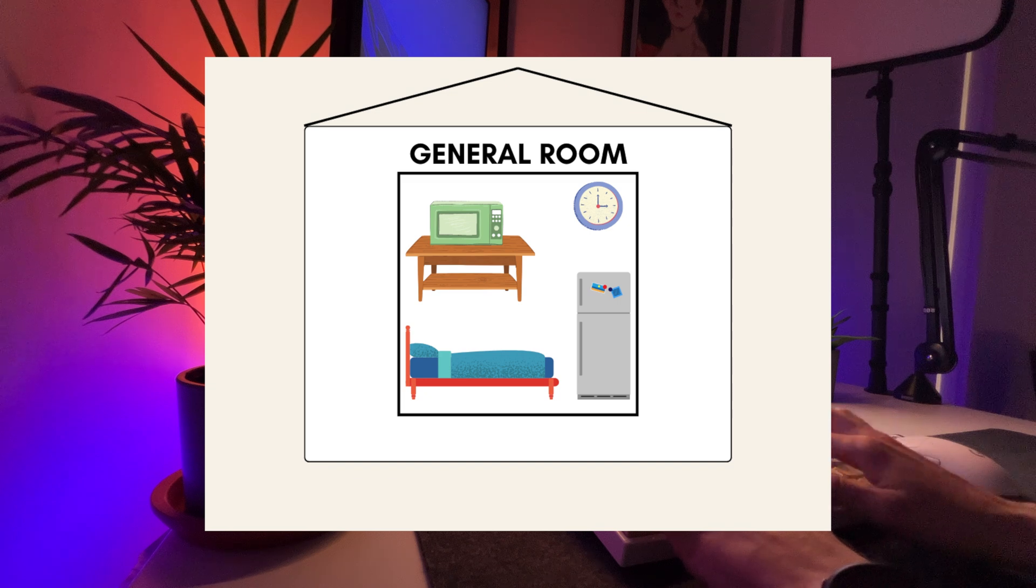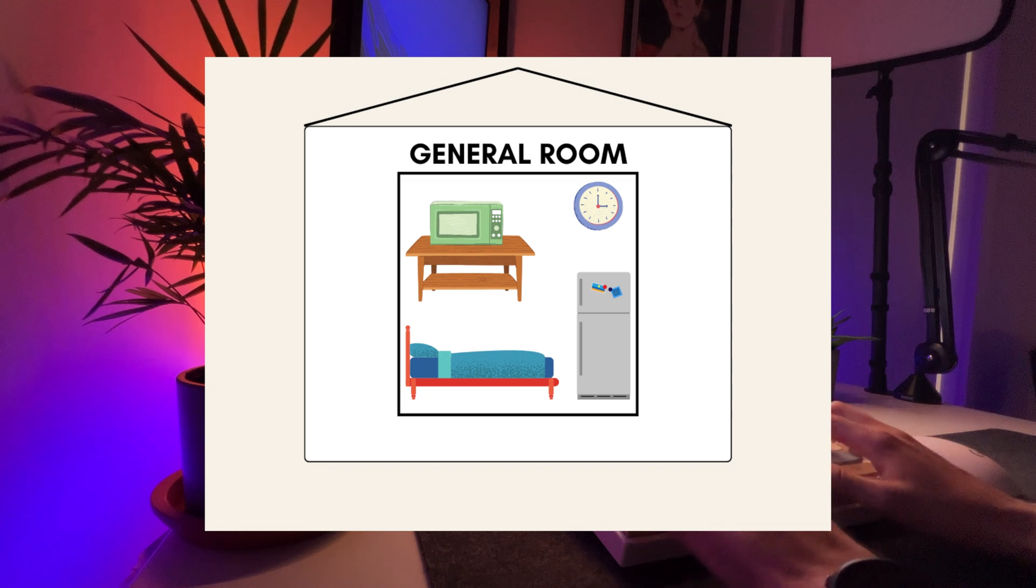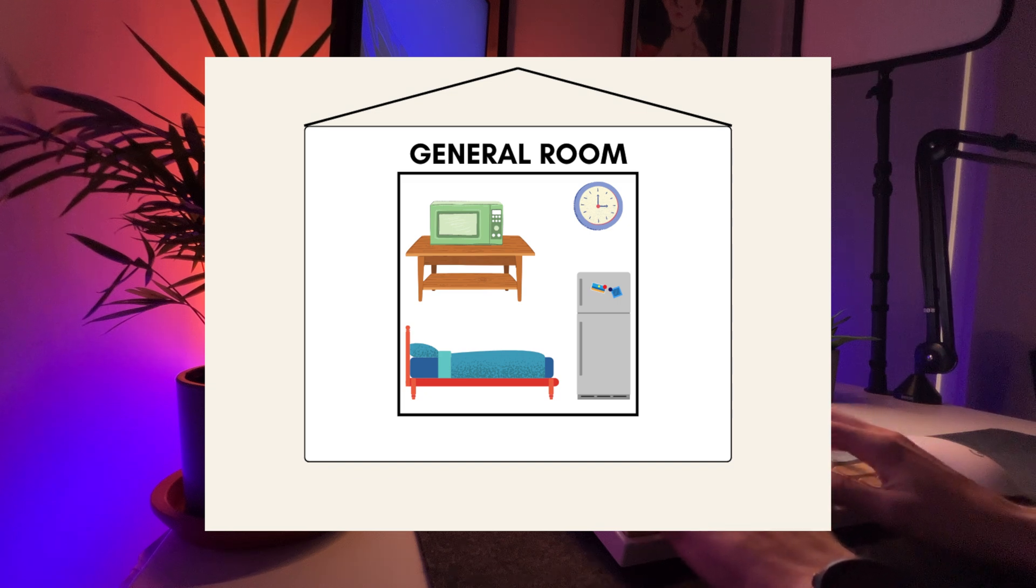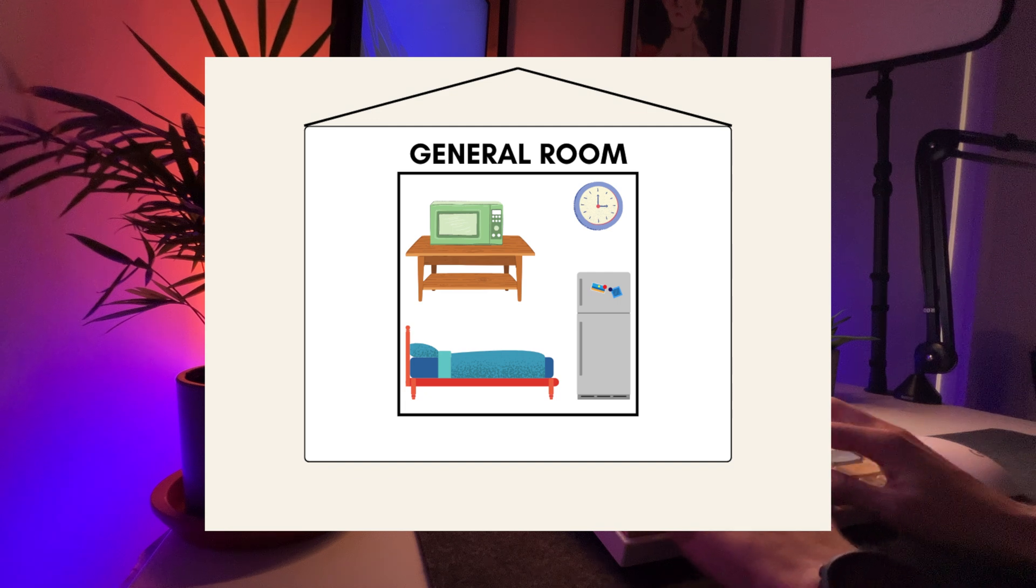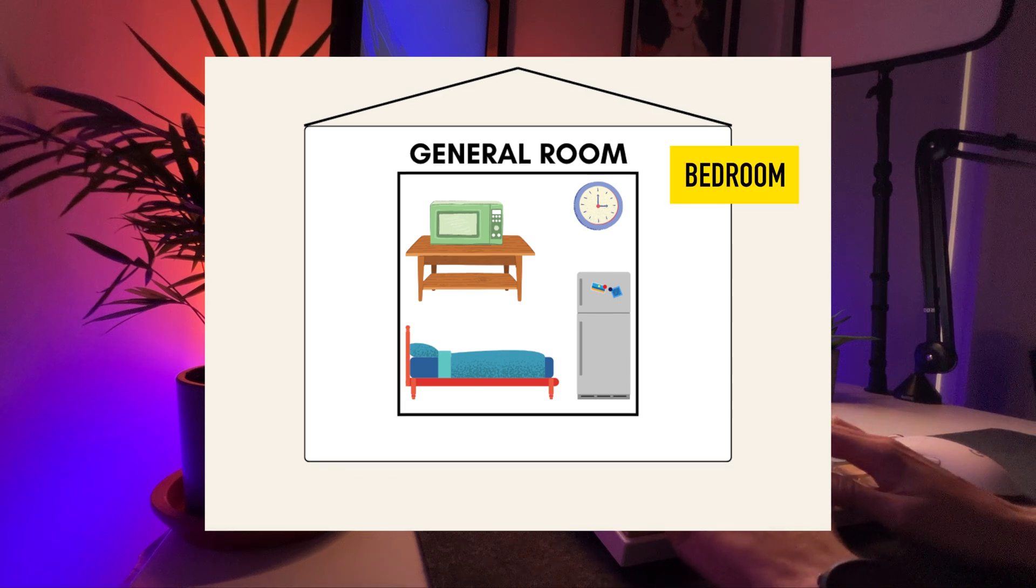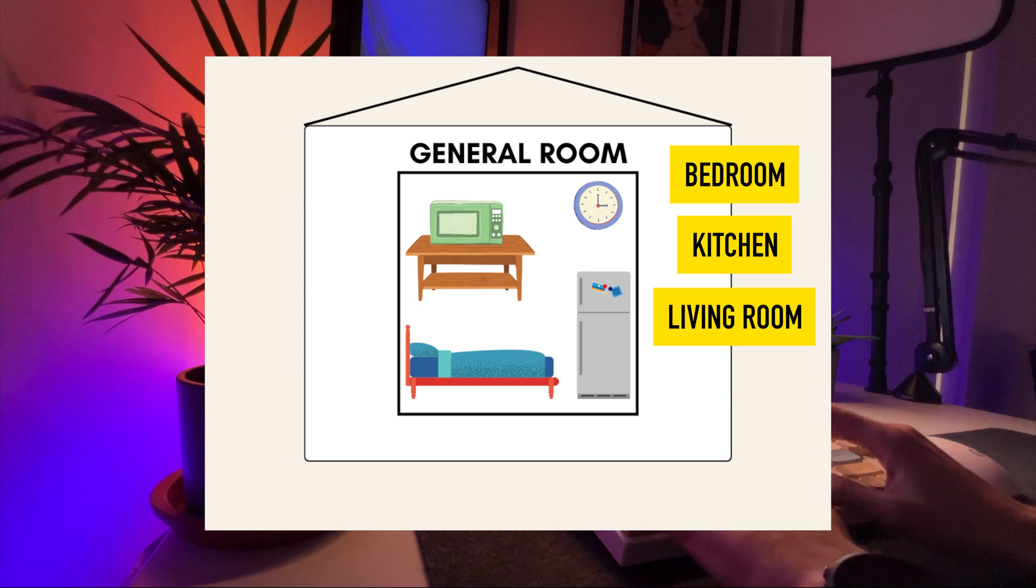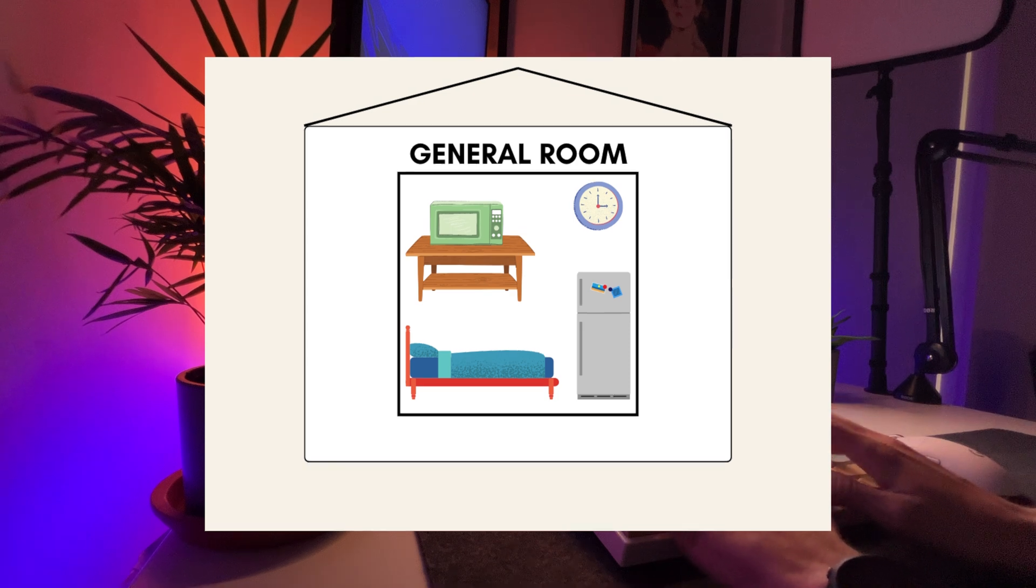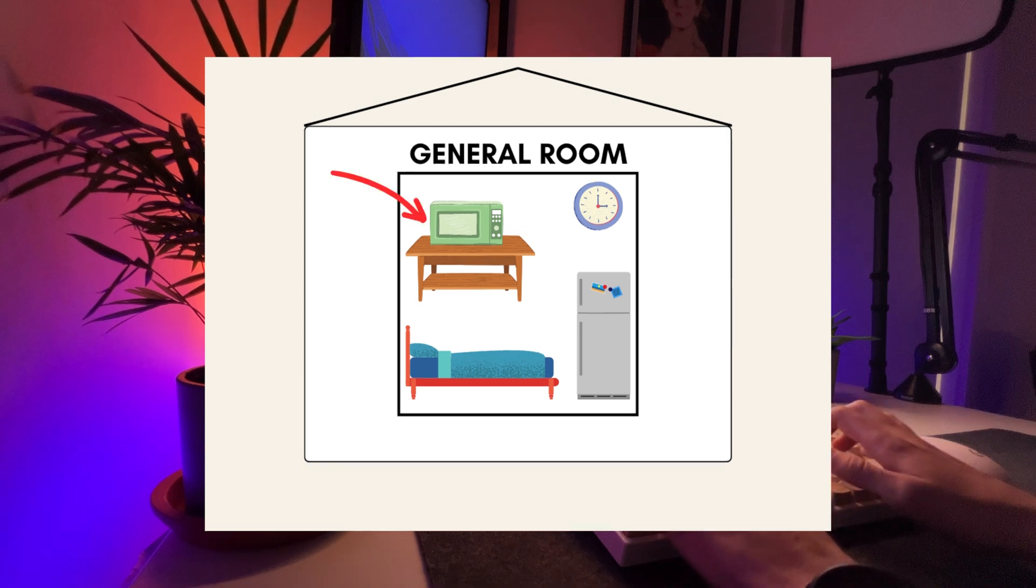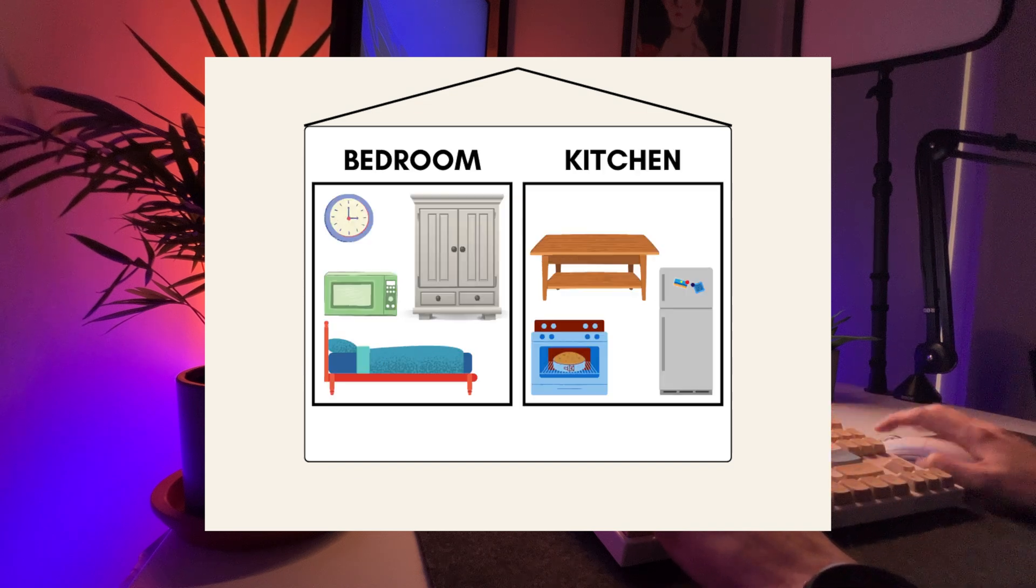Imagine your initial software project as a small house with only one room. This room serves multiple purposes. It's a bedroom, a kitchen, a living room, all in one. Among various items, you have a microwave in this room, which is used for cooking.